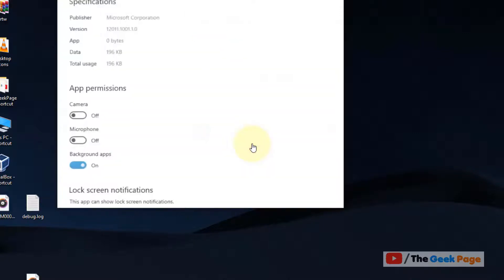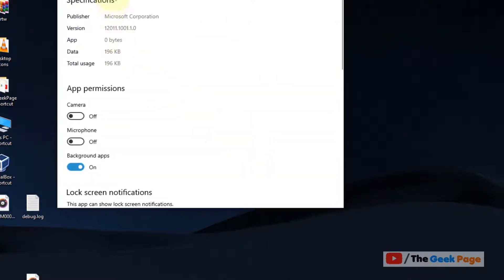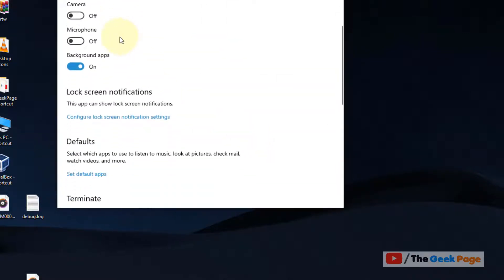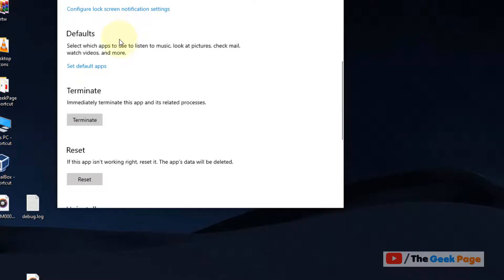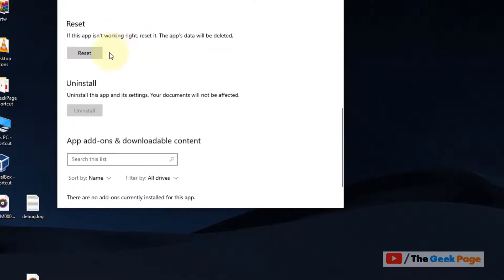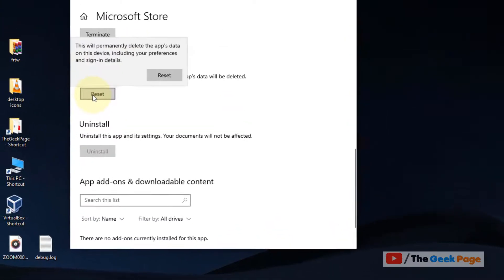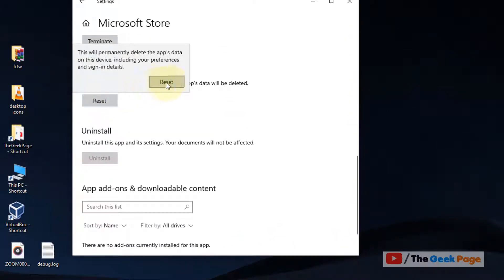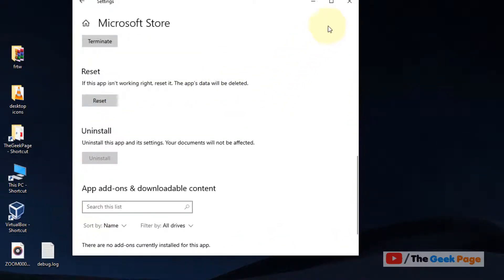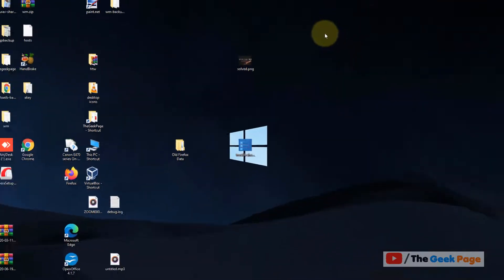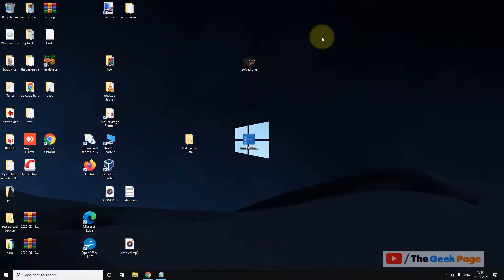This window will open up. Scroll down and you'll find reset. Click on reset and click on reset again to finally reset Microsoft Store. This also fixes the issue. If this also does not fix the issue, let's move to the next and last method.